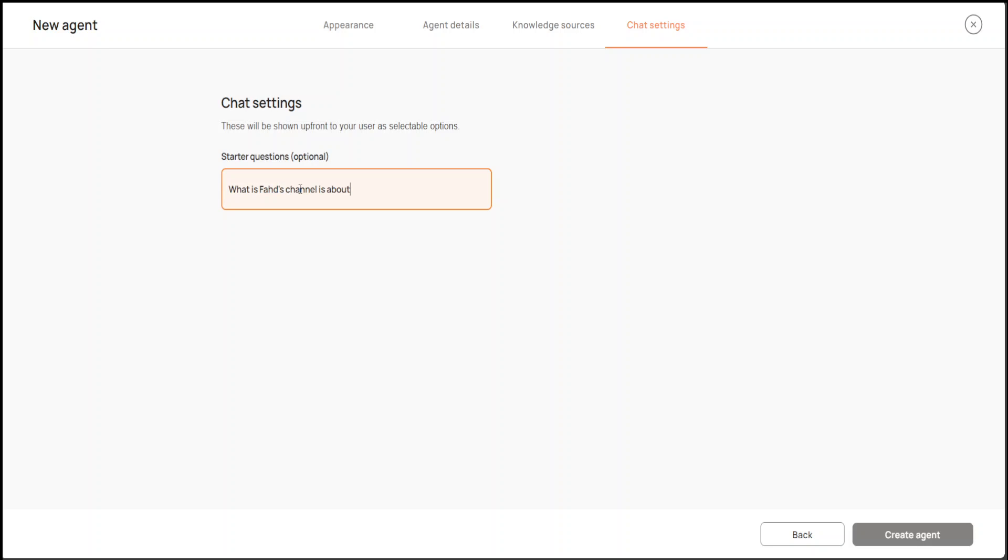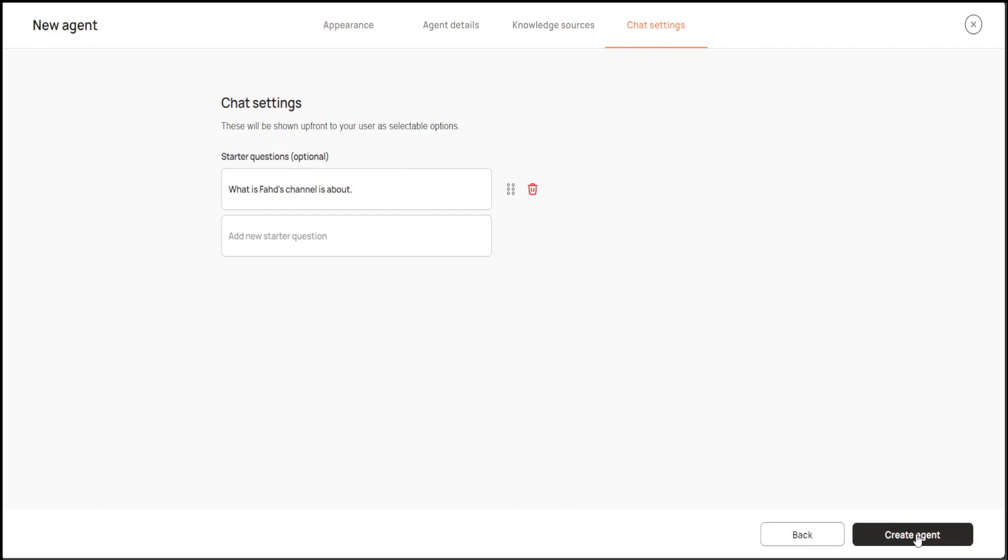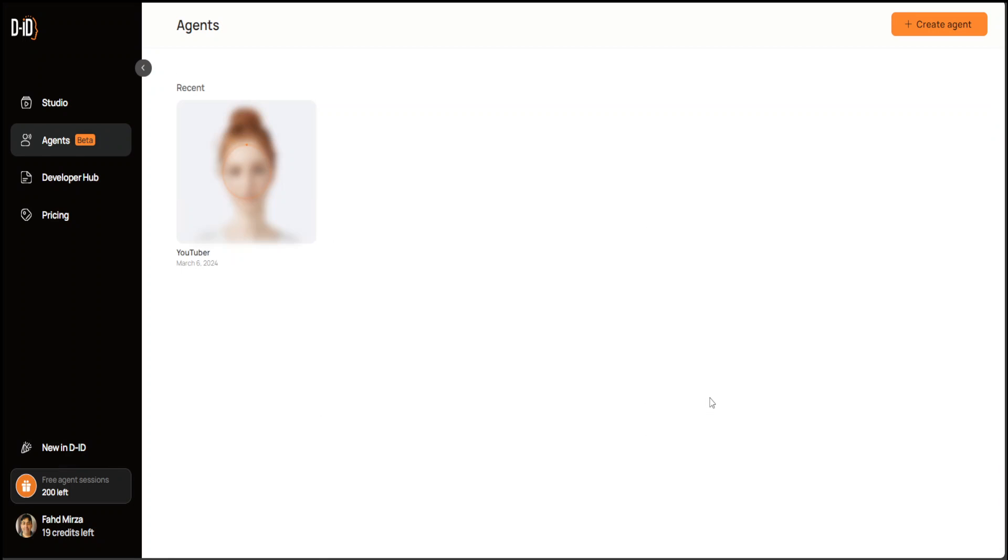Click on Next, and then you can add a starter question like 'What is Fahad's channel about?' AI and stuff. Then you can click on Create Agent.